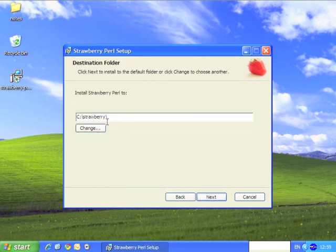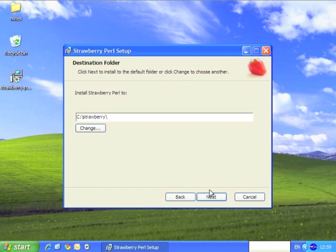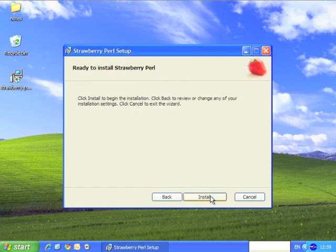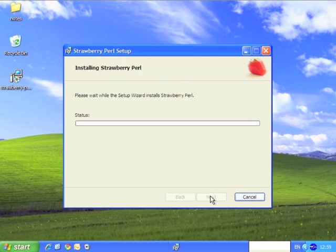Here we can see that the default is to install it on the C drive into a folder called strawberry. You can of course change this, but we'll leave it as standard for now. Click next, and then the install button.